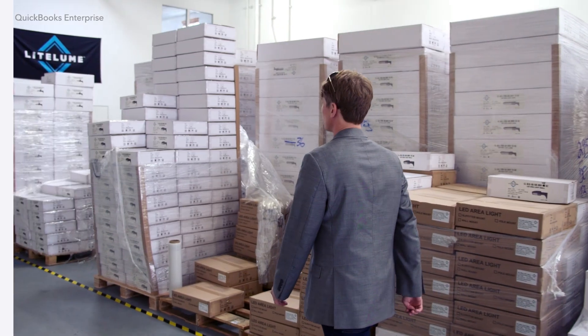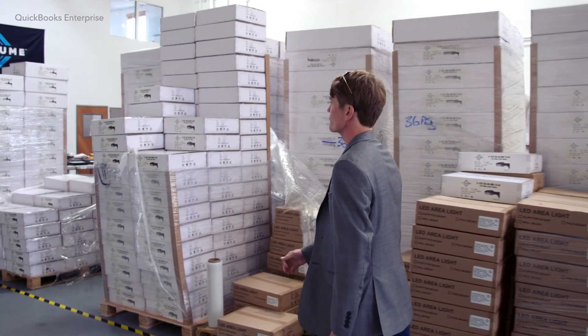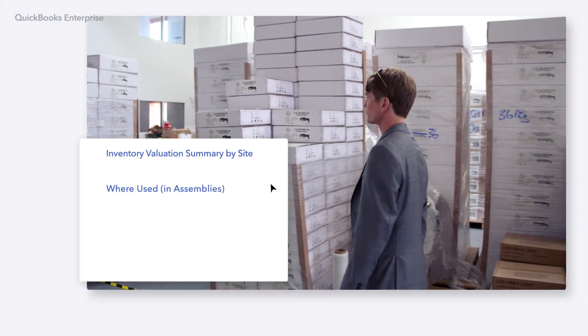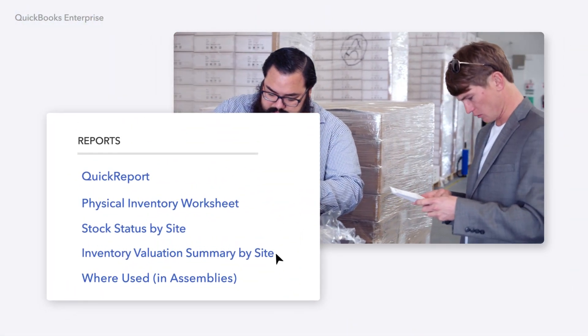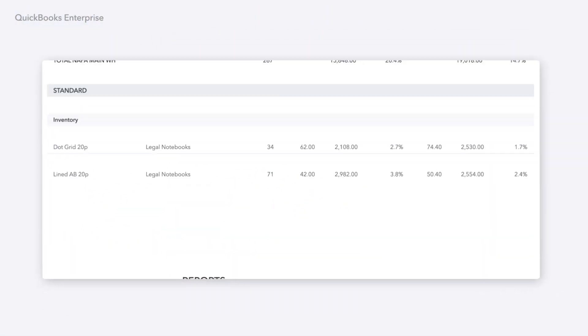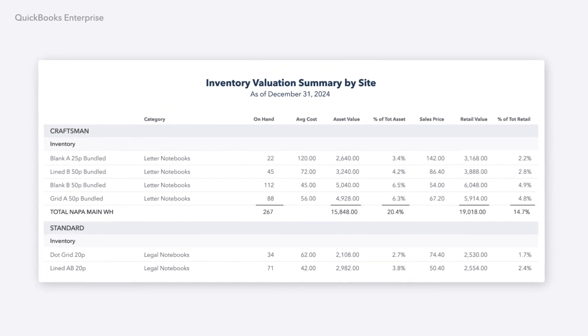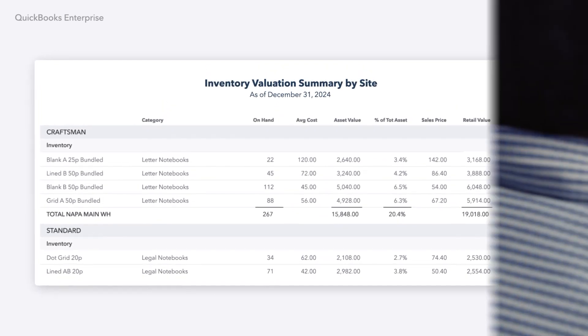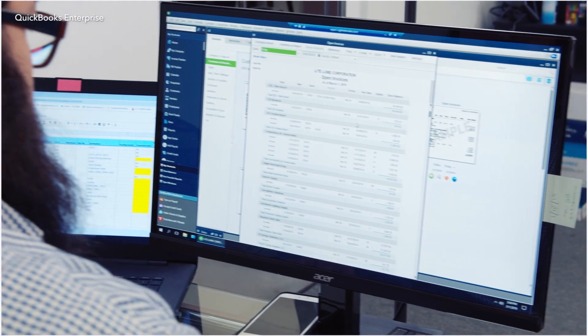Need a more detailed view of your inventory? In Enterprise 24.0, you get enhanced inventory reports organized by categories that offer clear insights into the inventory you're holding and what products are selling, so you can make more informed decisions.